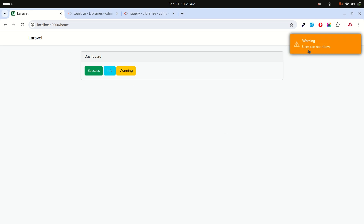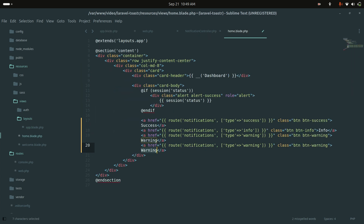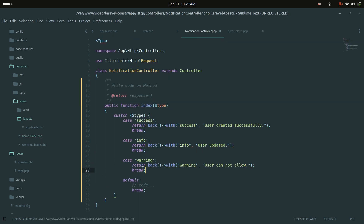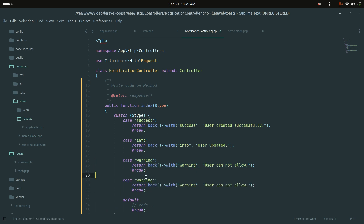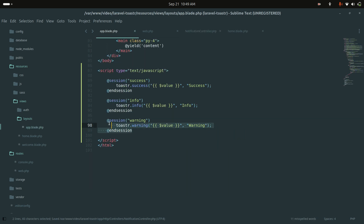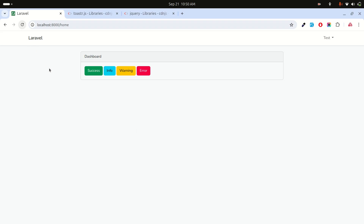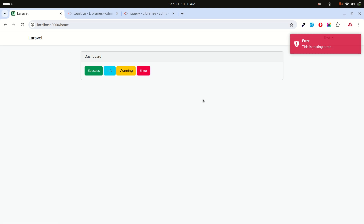Finally, I'll add an error button styled as danger. In the controller I'll add an error case with message 'This is testing error'. In the blade template I'll add a session error check calling toaster.error(). After refreshing and clicking error, the error toaster triggers correctly.